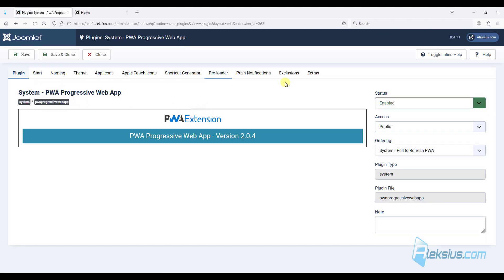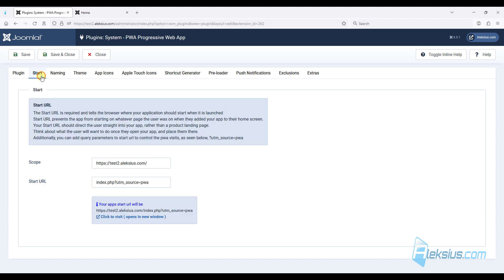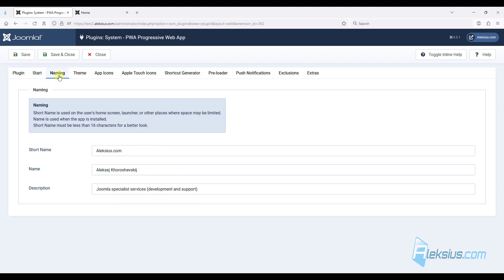Here we can see several tabs. Here you can add your domain and start URL. There is also some help text you can read to understand the settings much better. On the naming tab you can enter short name, name of your application and description.